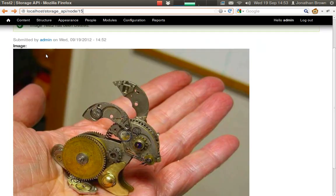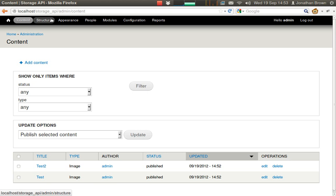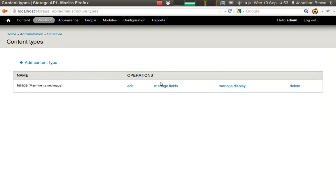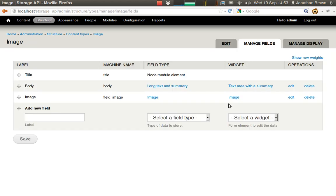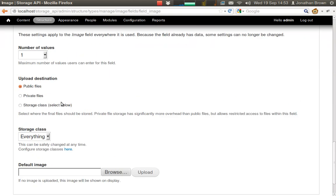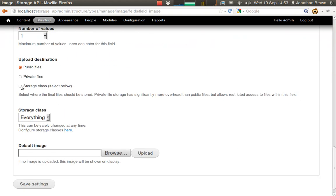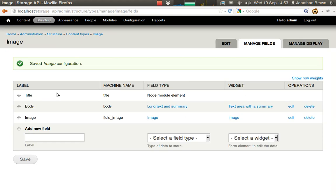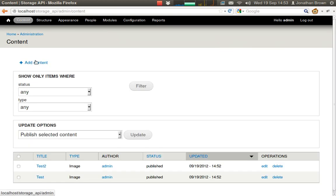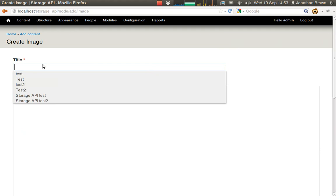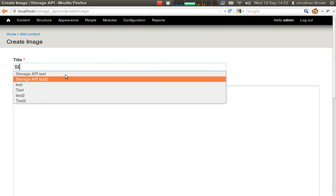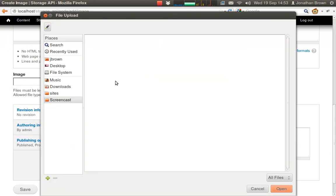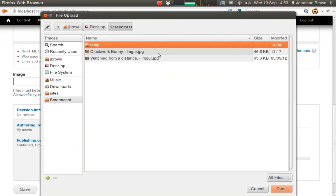So let me show you that in action. Let's switch to Storage API. And we can add our bunny again.